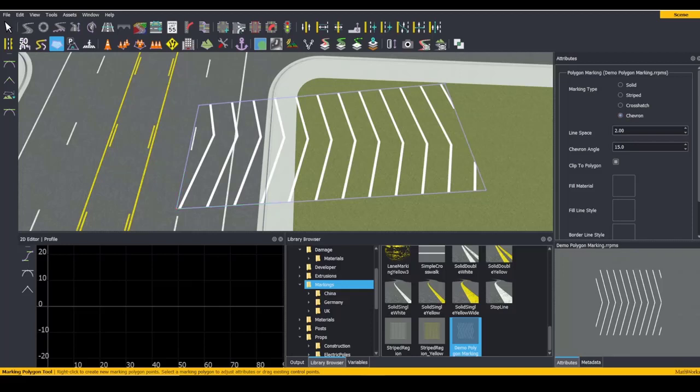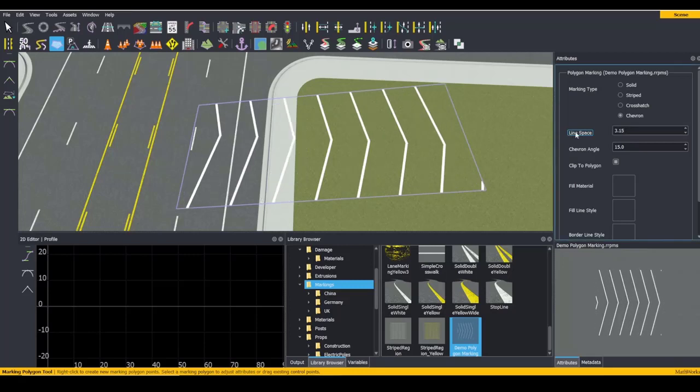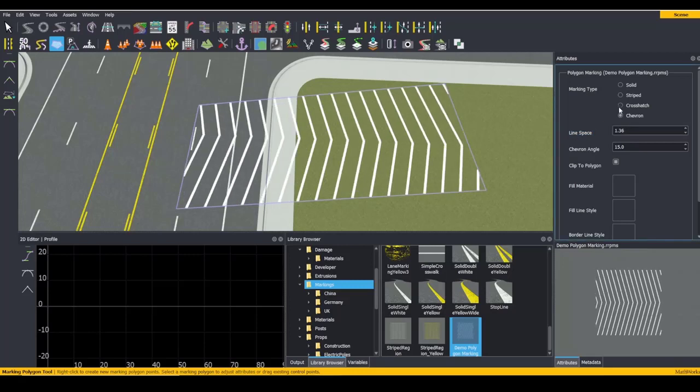The Line Space attribute applies to every marking type except Solid, and controls how much distance there is between each of your lines.